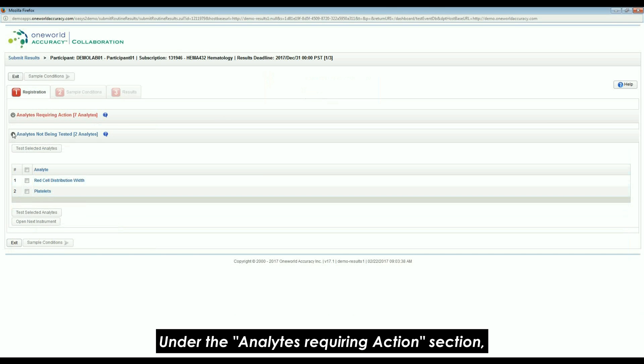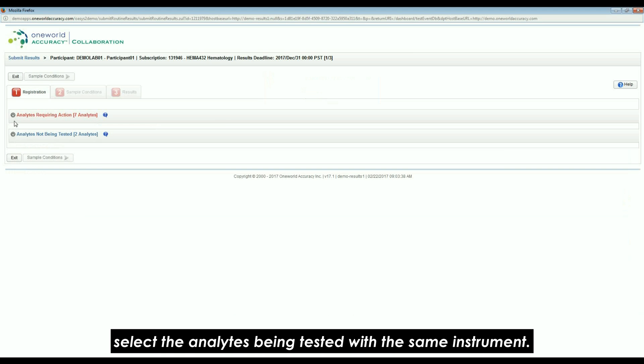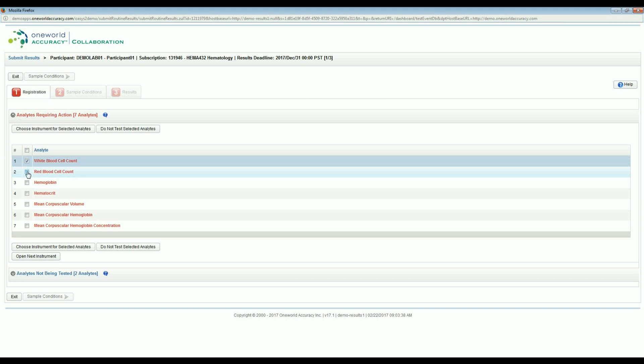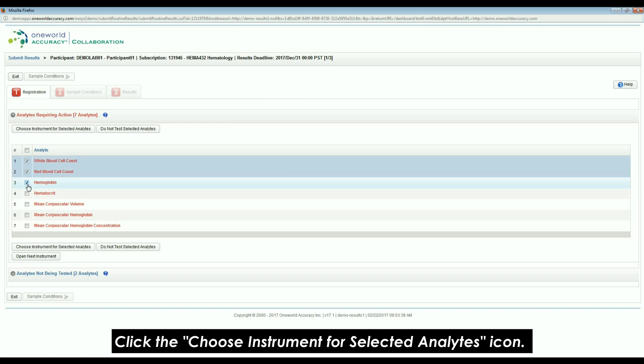Under the Analytes Requiring Actions section, select the analytes being tested with the same instrument. Click the Choose Instrument for Selected Analytes icon.